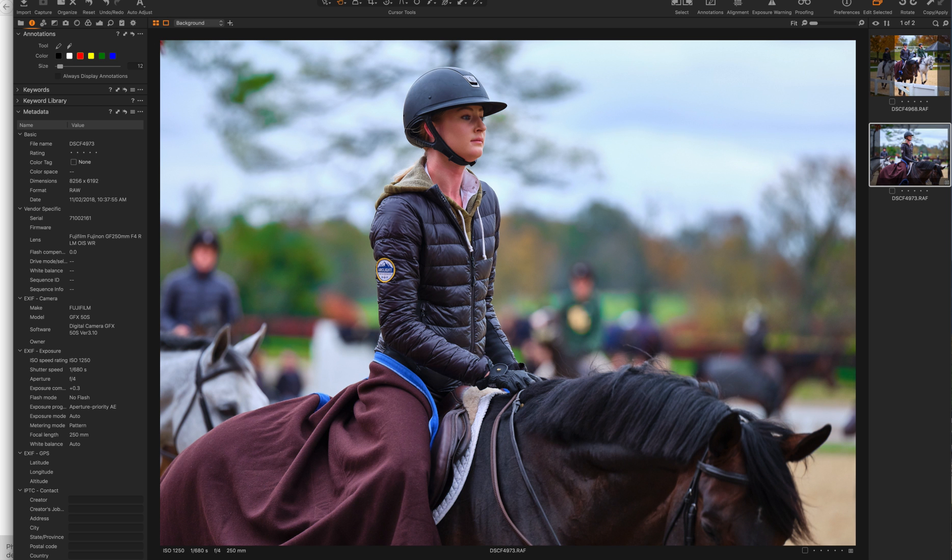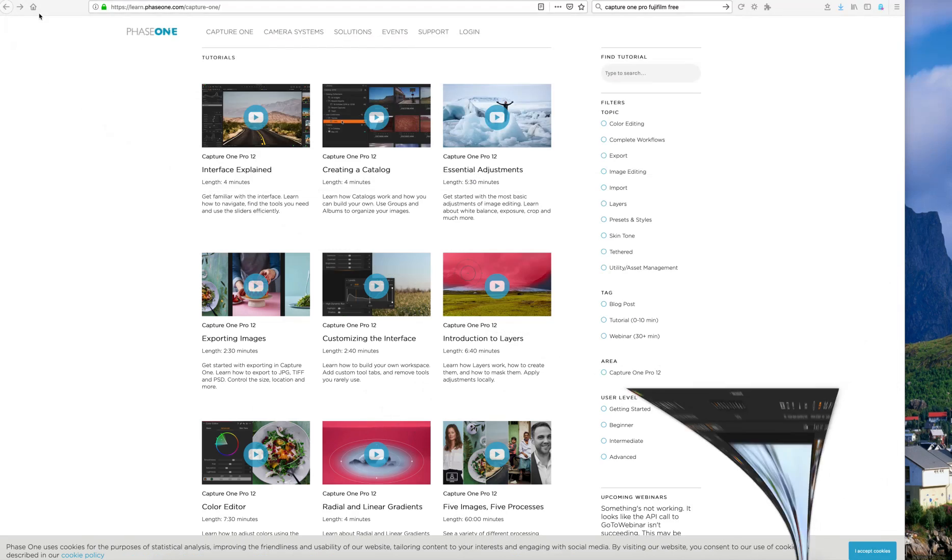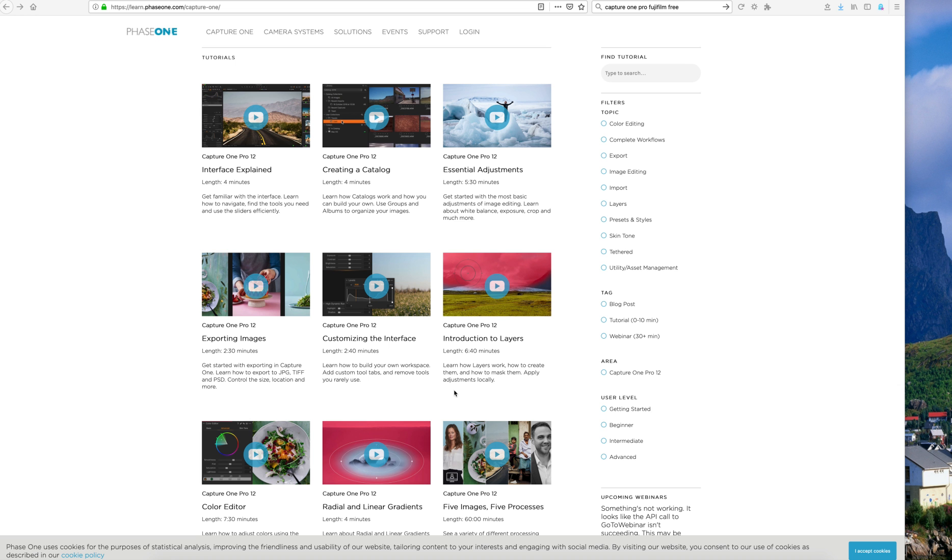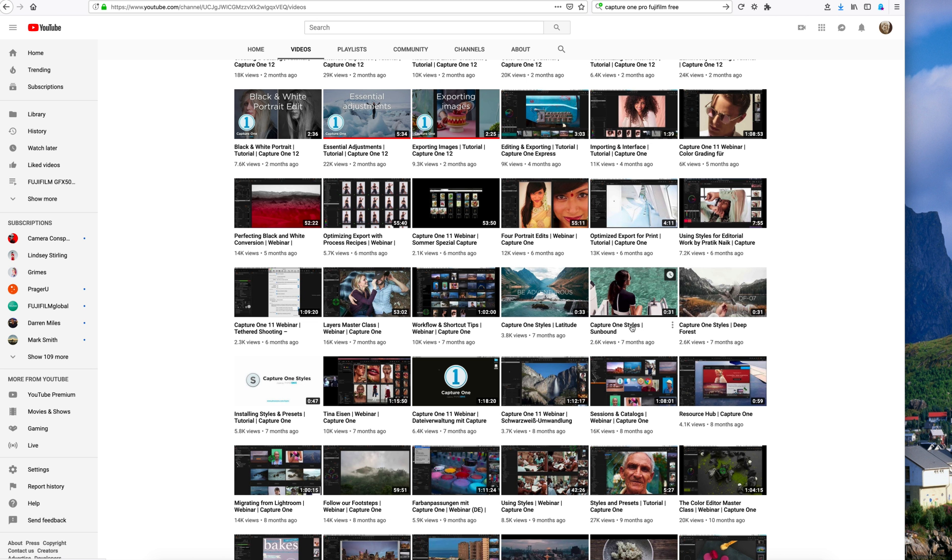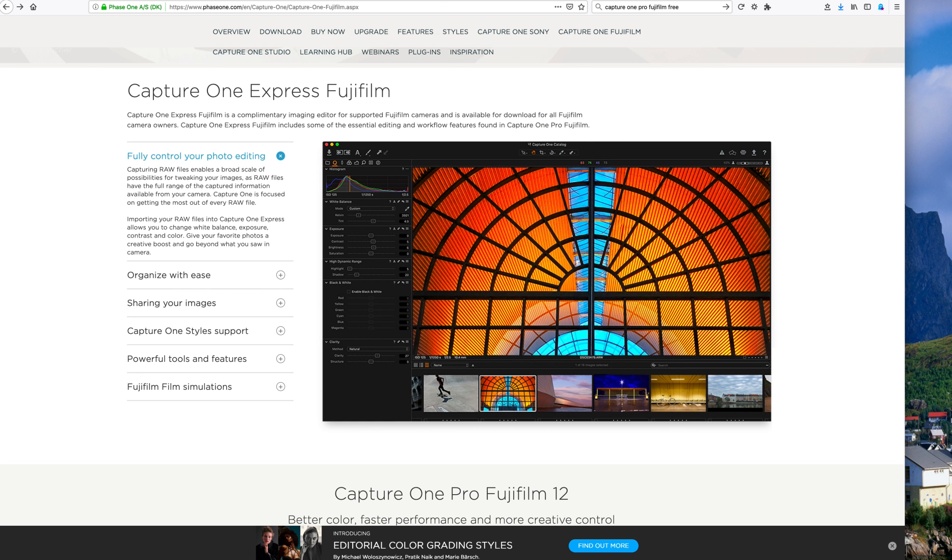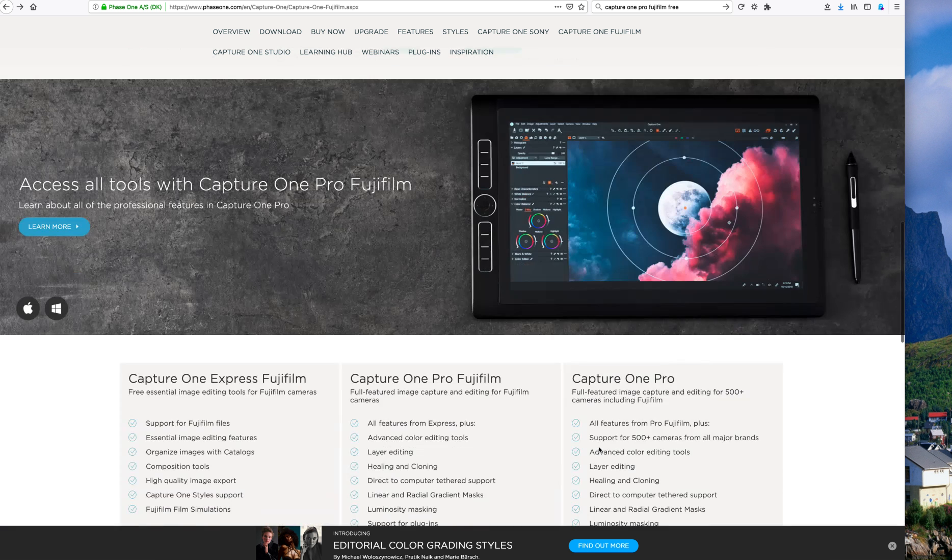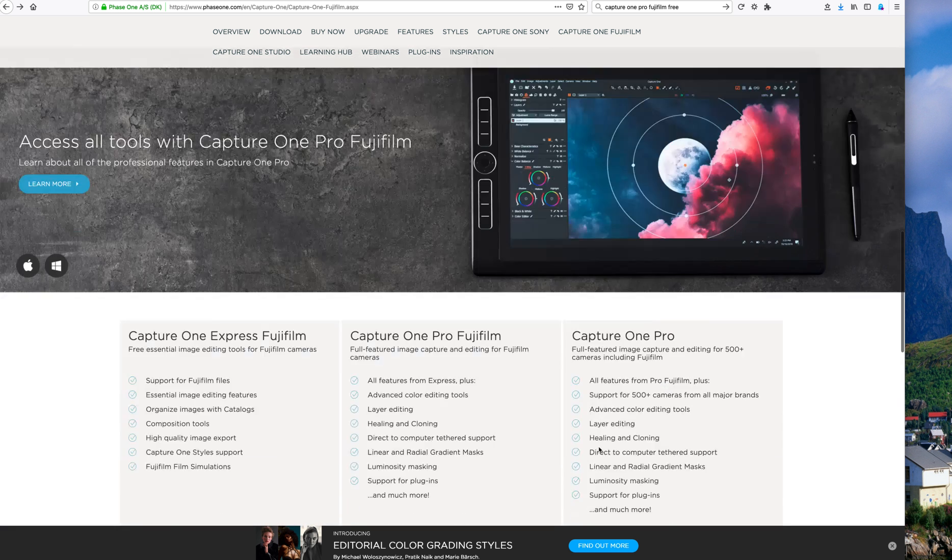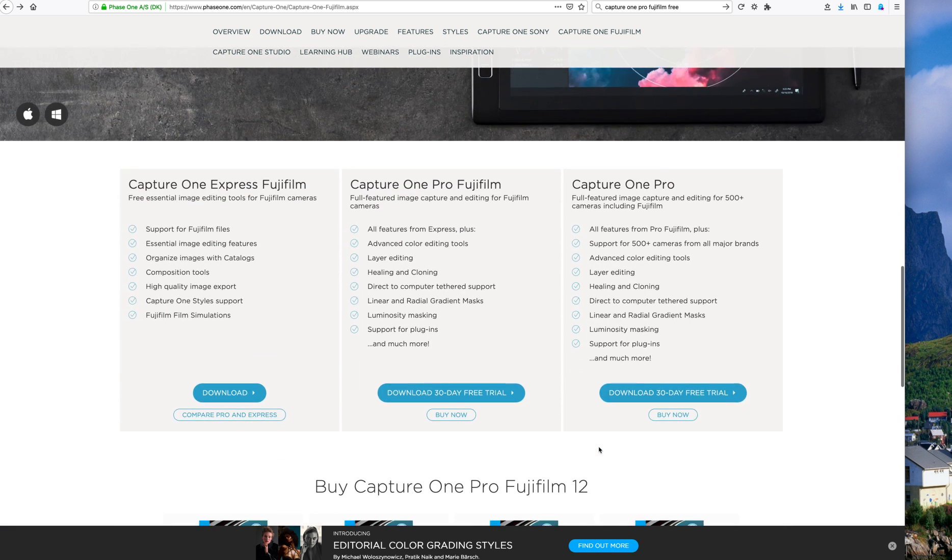I just wanted to recommend Capture One Pro 12 and just do a download on their Capture One Express Fujifilm, which is free in perpetuity or a 30-day trial on the Pro version with all the features.